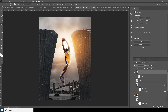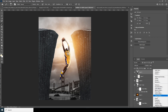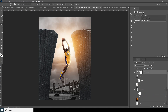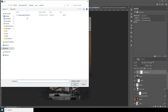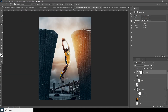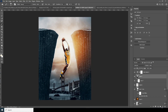Now let's apply our color. Go to Color Lookup, click Load, select the mood LUT, and click Apply. This is what we have now.